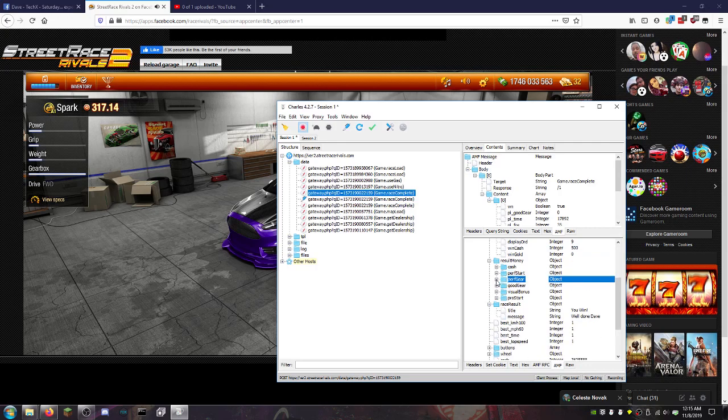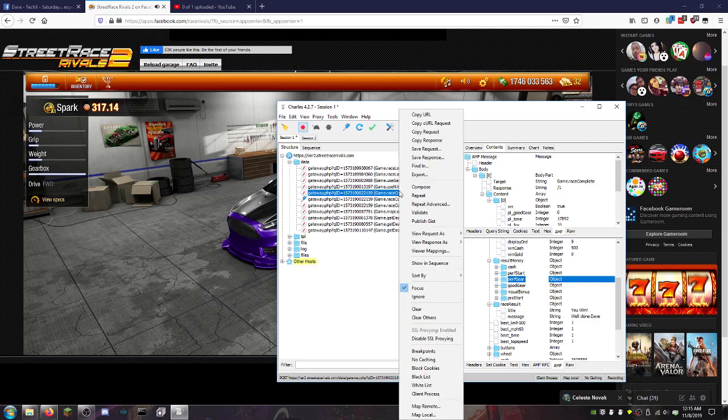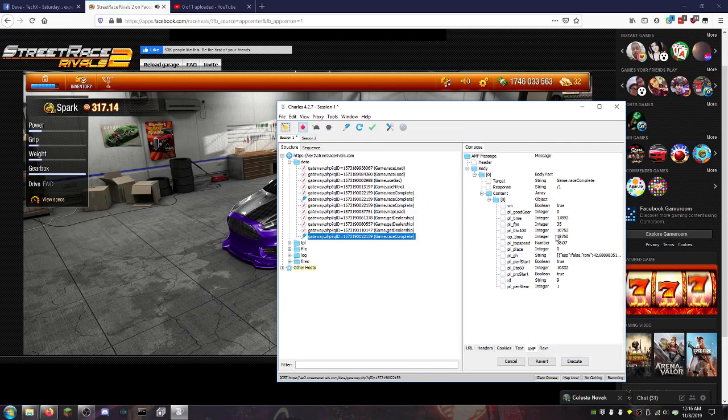This should really remind you of the very first day of Racing Rivals being a public mod or being a public game. What you do with Charles is you go compose, you see the perfect gear.